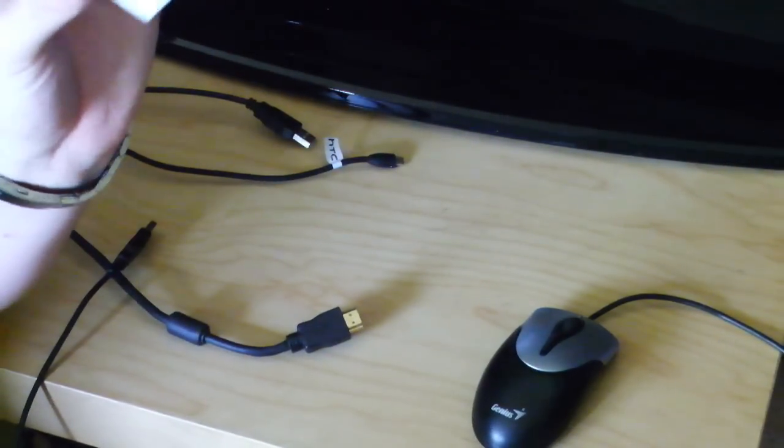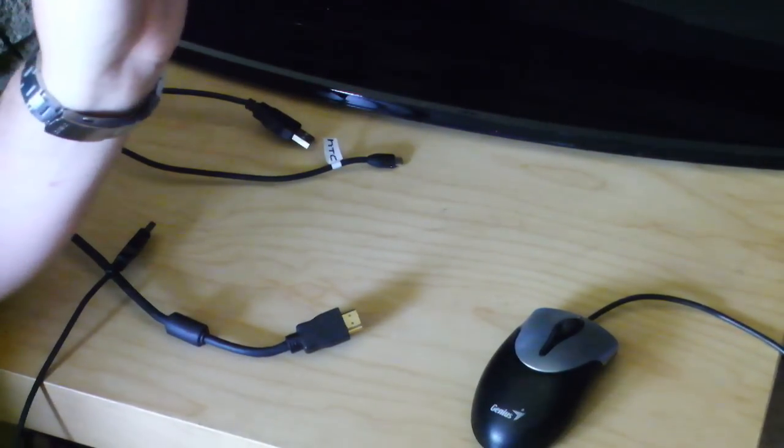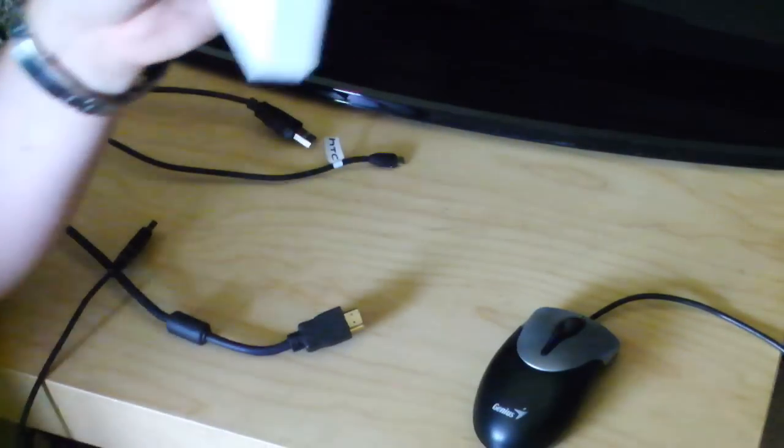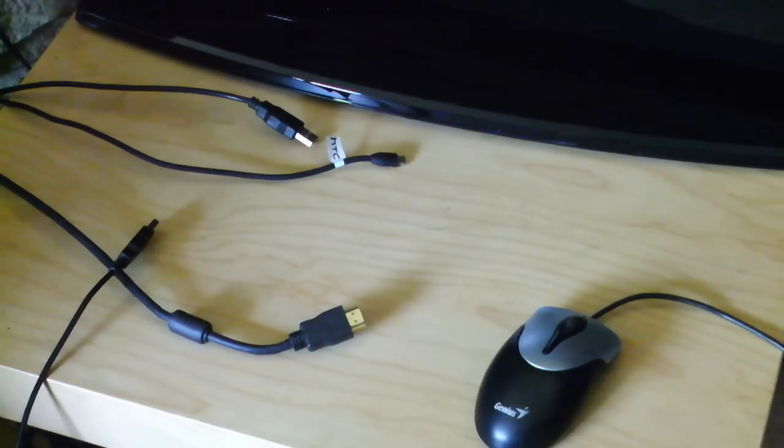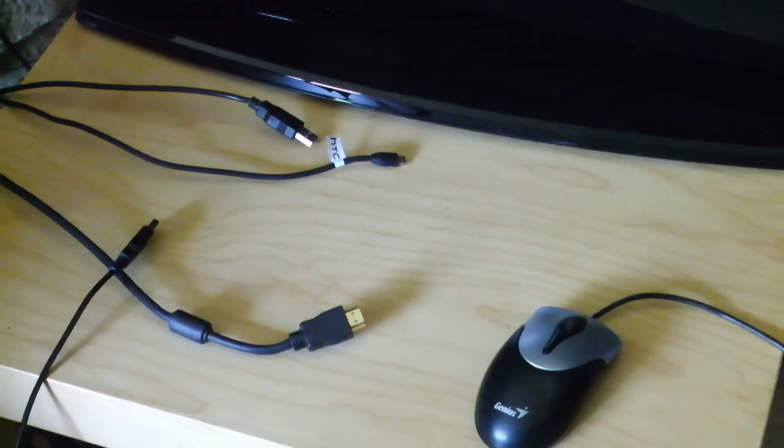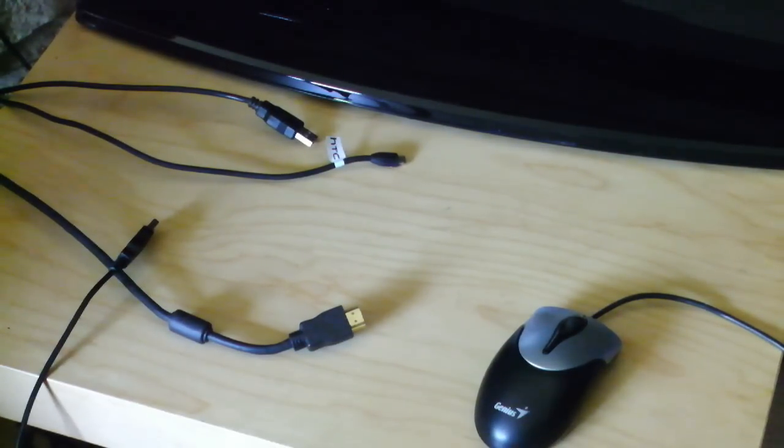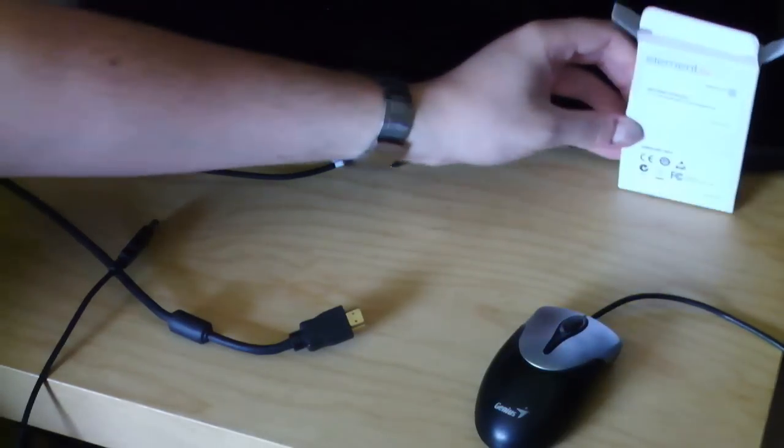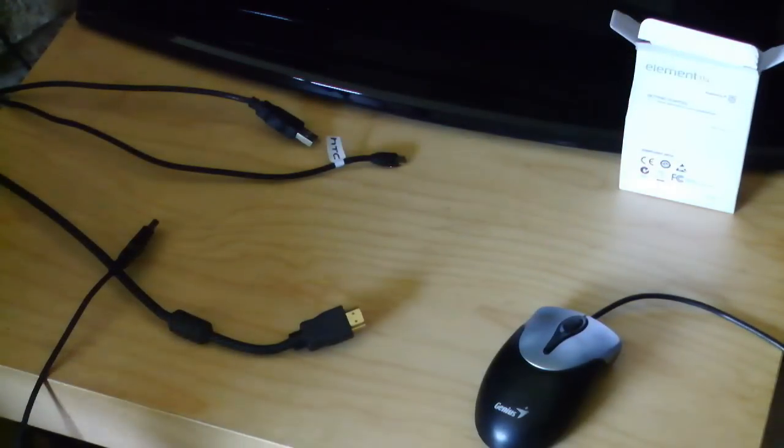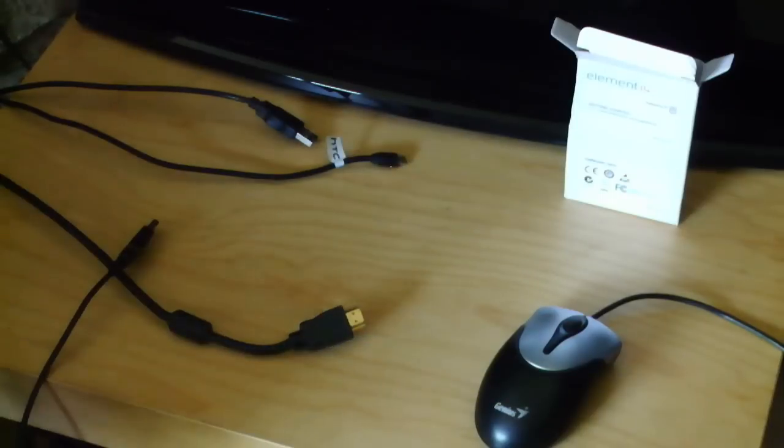Getting started, go to element14.com forward slash raspberry pi. Okay, so the box can go there. I don't know if you can still see that, put it there.